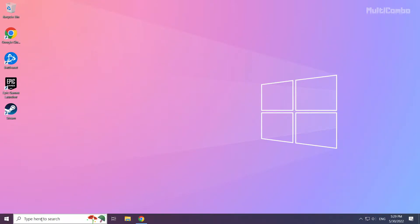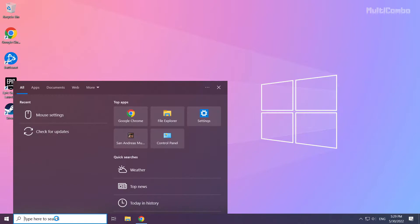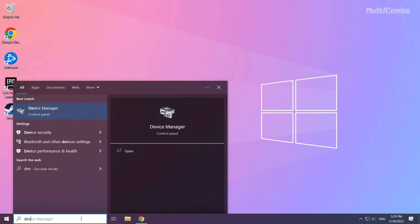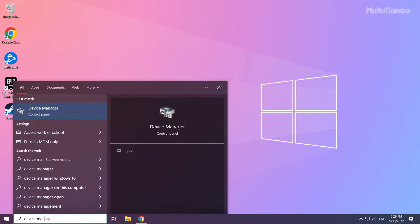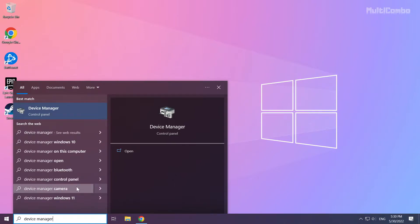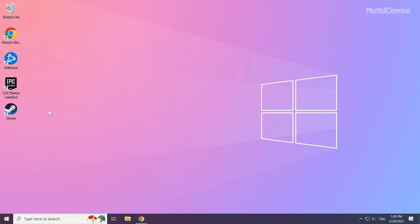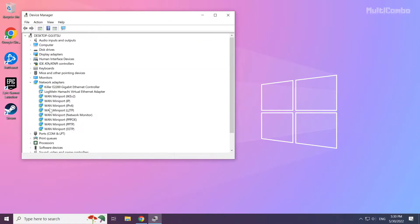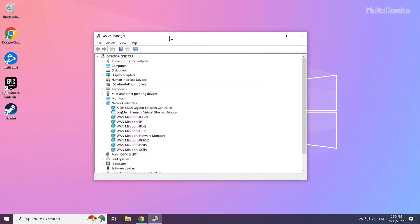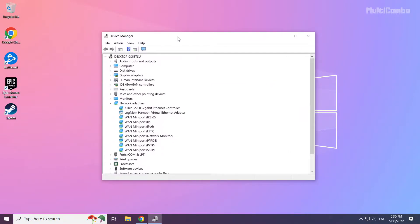Click the Search bar and type Device Manager. Click Device Manager. Click Display Adapters.